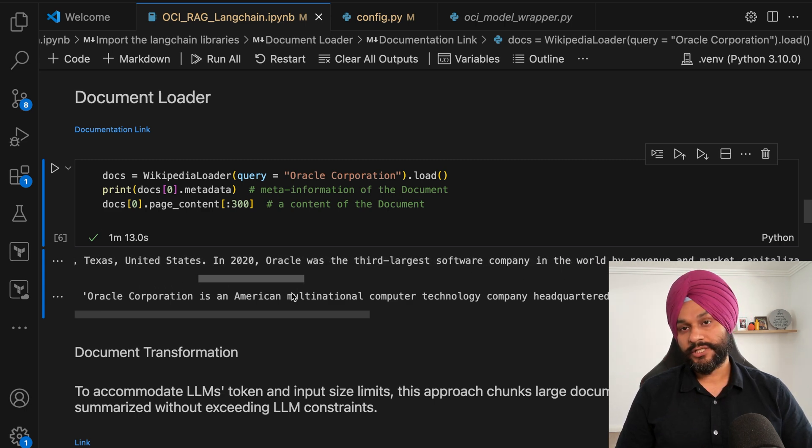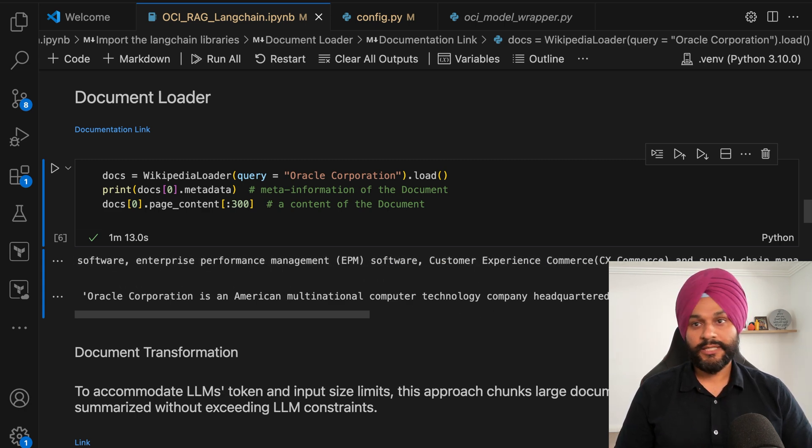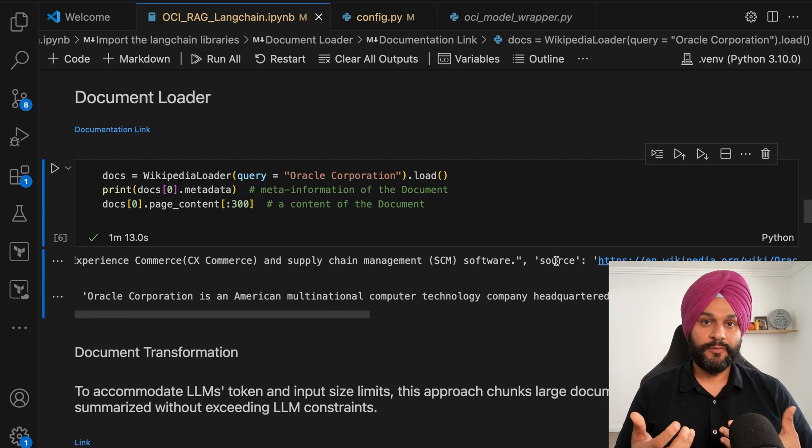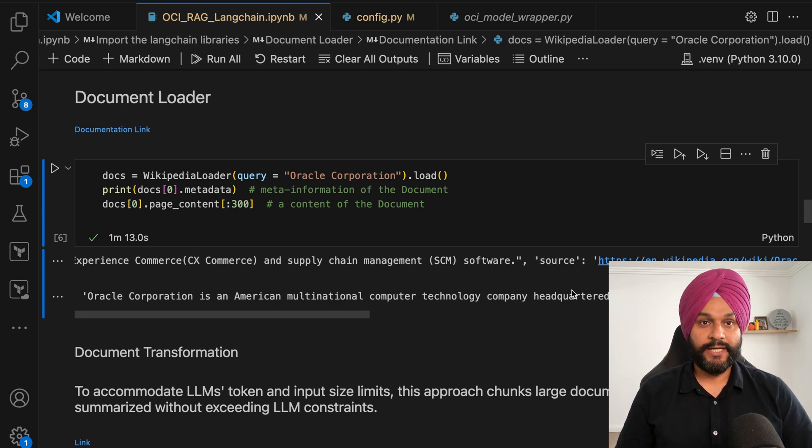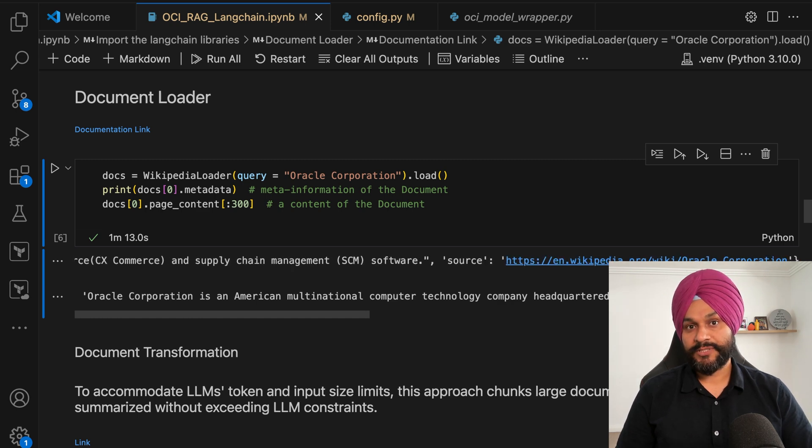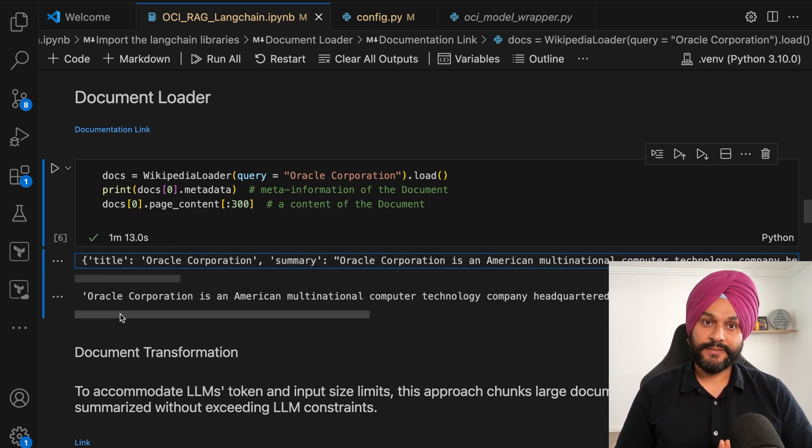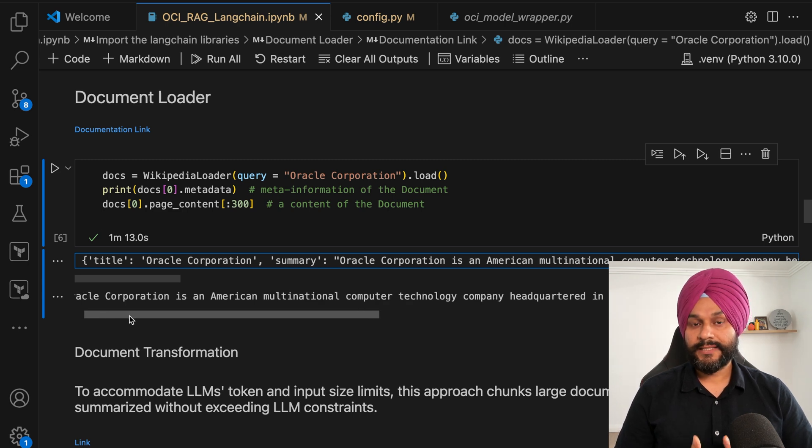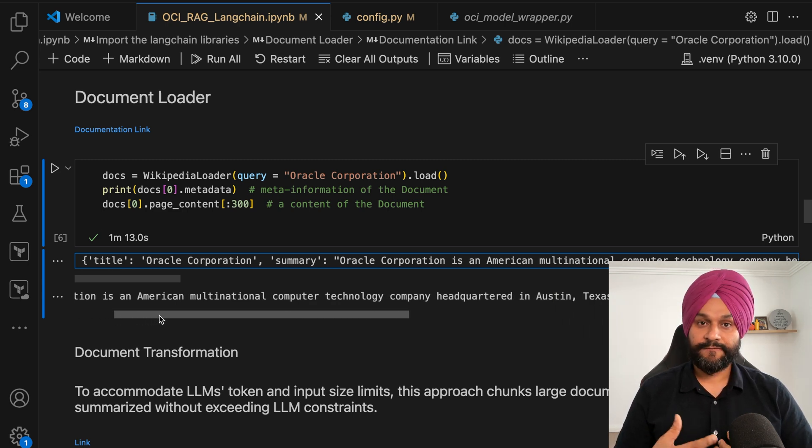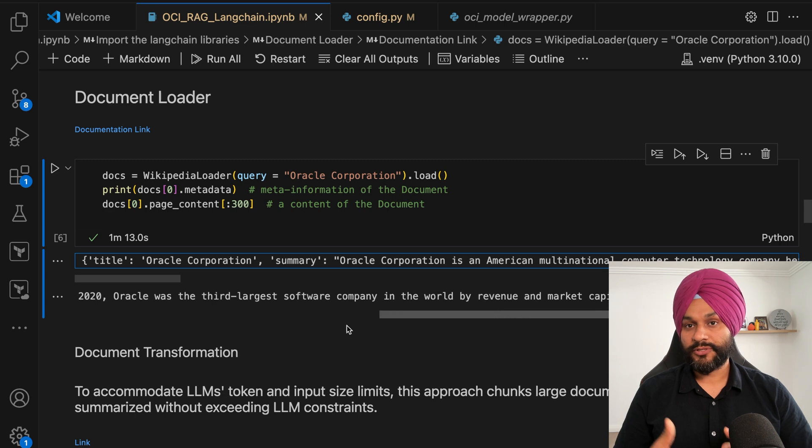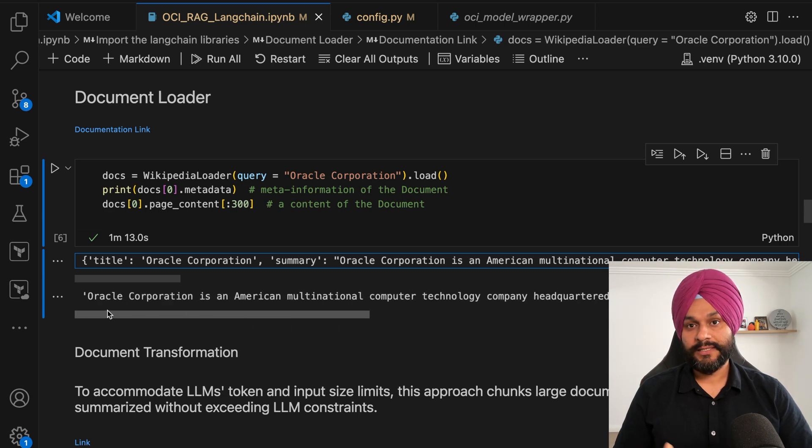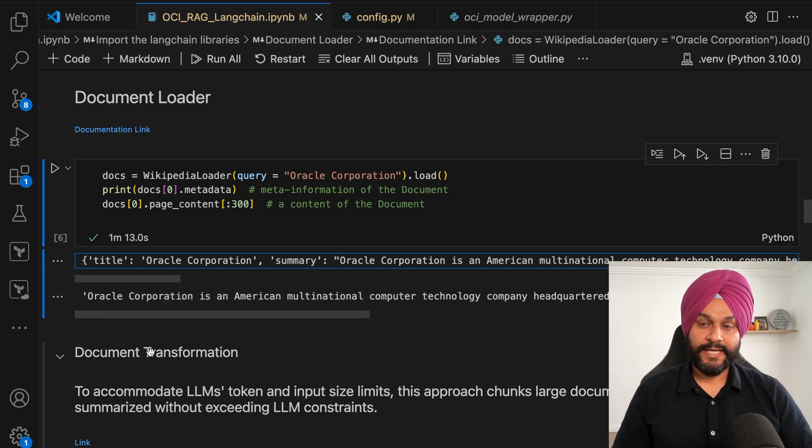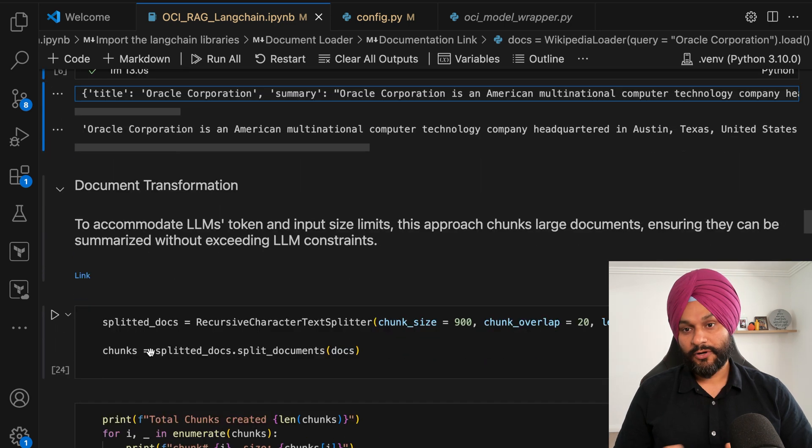Through an alternative document loader, users can transition from Wikipedia to analyzing contents from a PDF document or any other source, showcasing the adaptability of our approach to various data formats. To validate the successful integration and functionality of our document processing pipeline, we will display both metadata and content from the retrieved document.